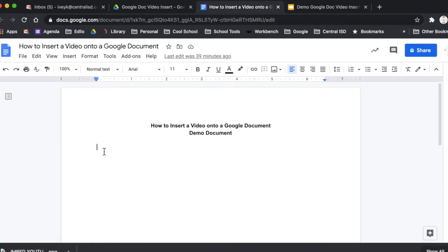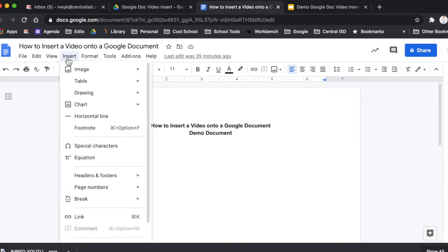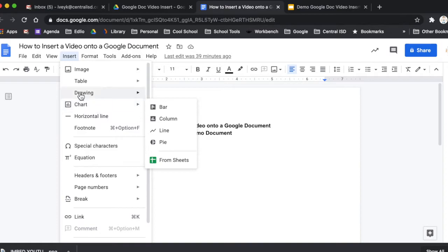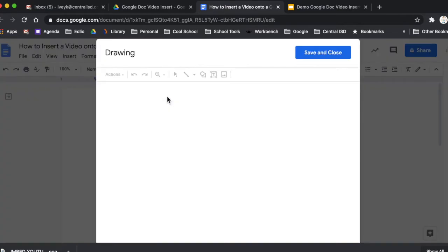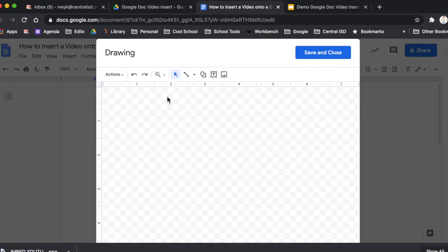And what we're going to do is go to insert. And you can see that we don't have the video option, but what we do have is a drawing. So we're going to hit new right here.